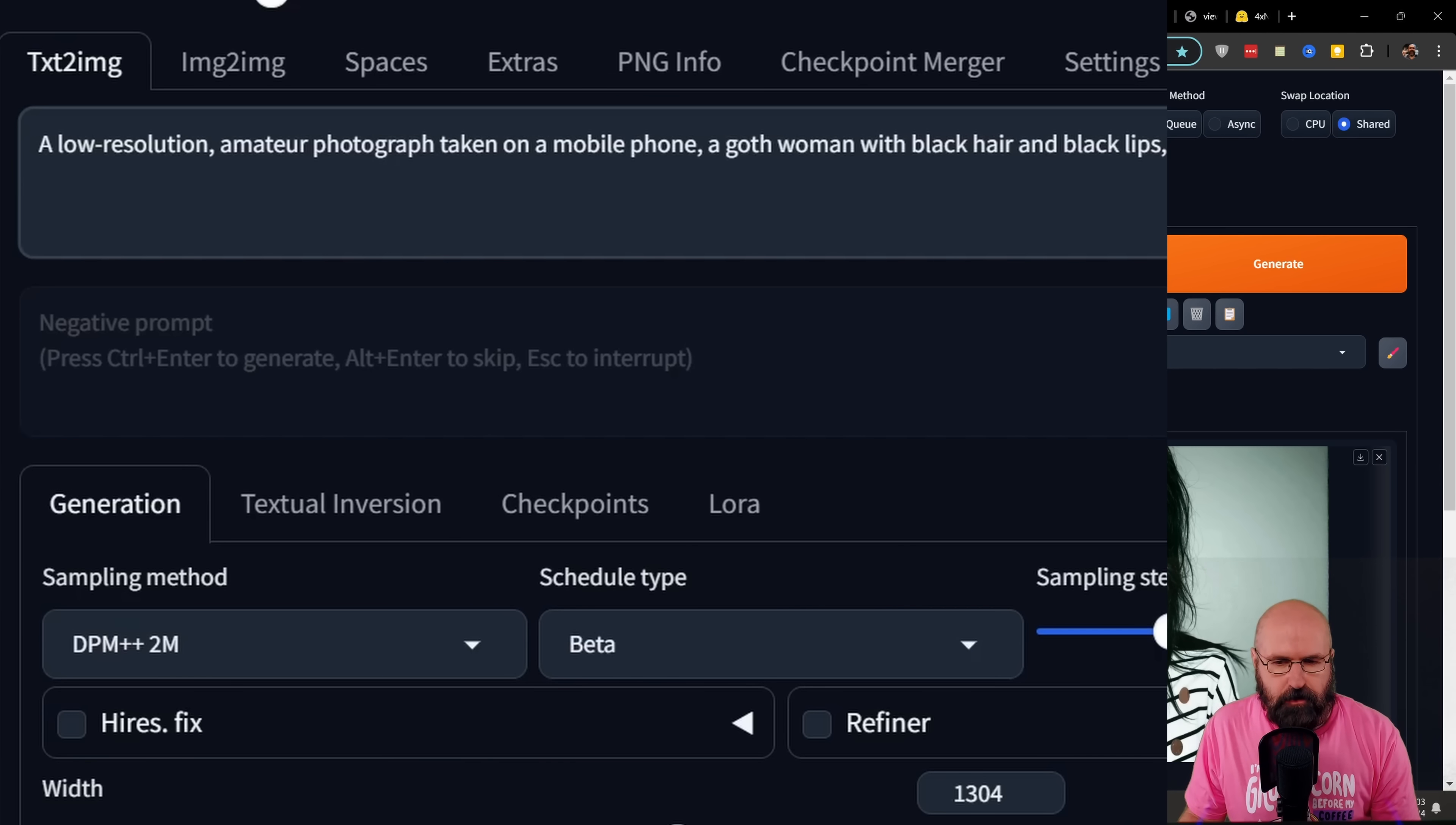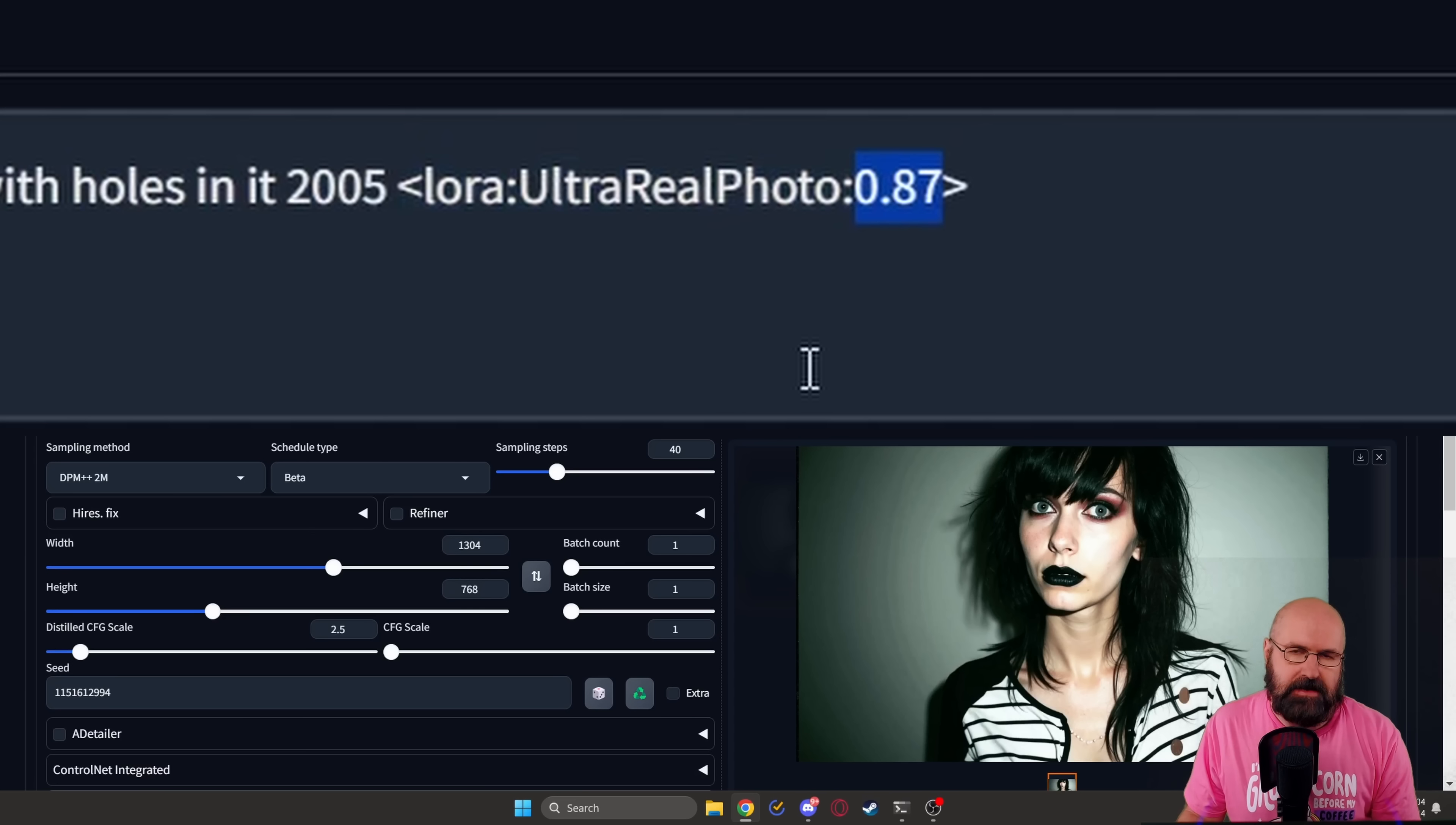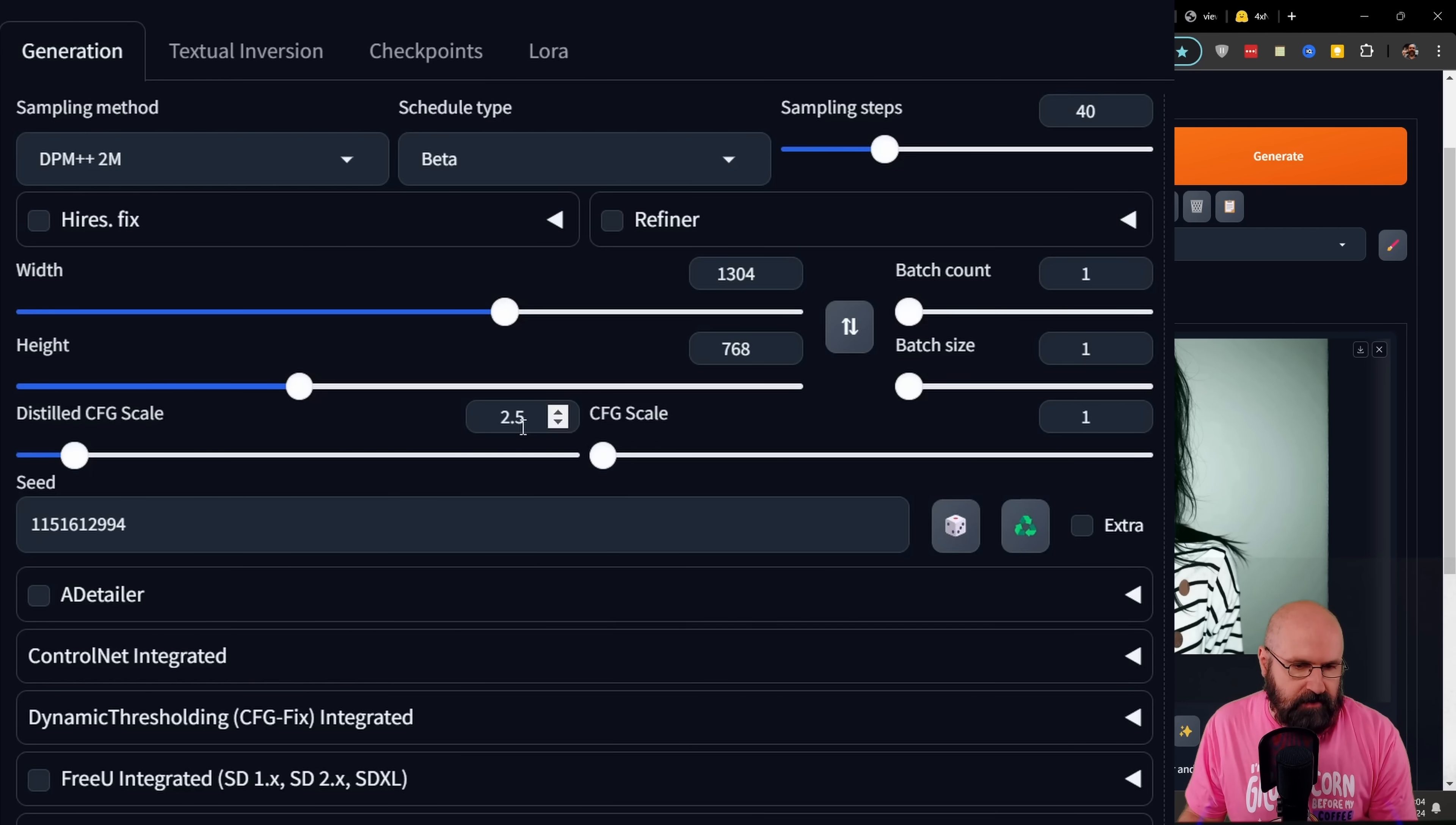So here we have our prompt. Here we have the text for our LoRa. You can also add the LoRa by going to the LoRa tab, then looking for the LoRa and clicking on it, and this will automatically add it to your prompt. When that is done, of course, adjust the strength of the LoRa as suggested 0.87. Now, down here in the generation settings, set up everything as suggested. DPM++ 2M with the beta scheduler. I have 40 steps here. I have my custom size. You can use any kind of size you want. And then the distilled CFG scale is 2.5 in that case.